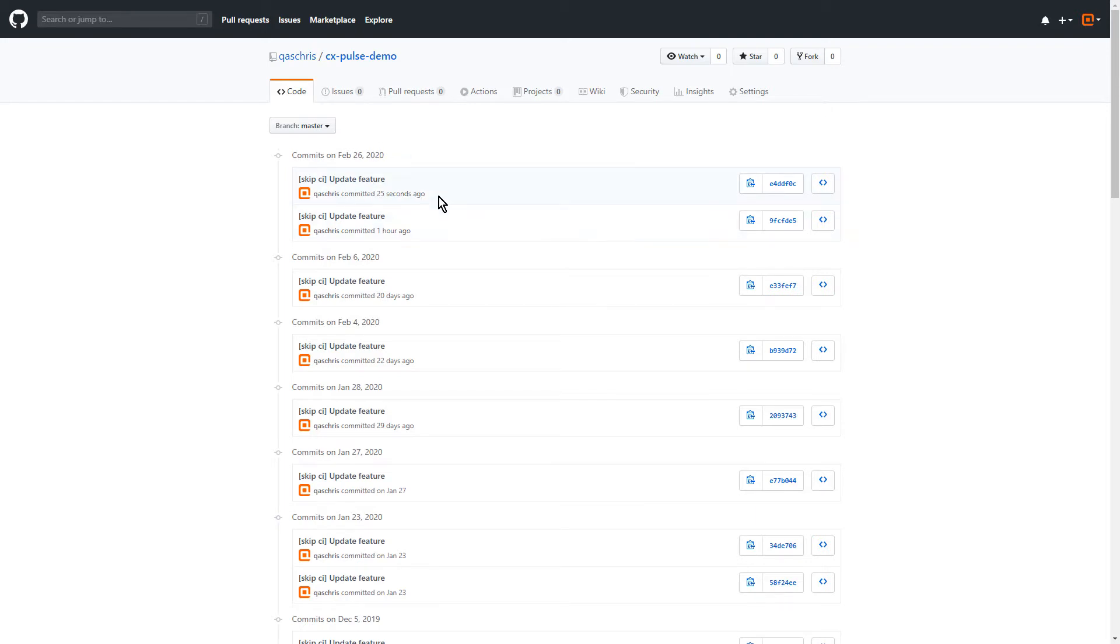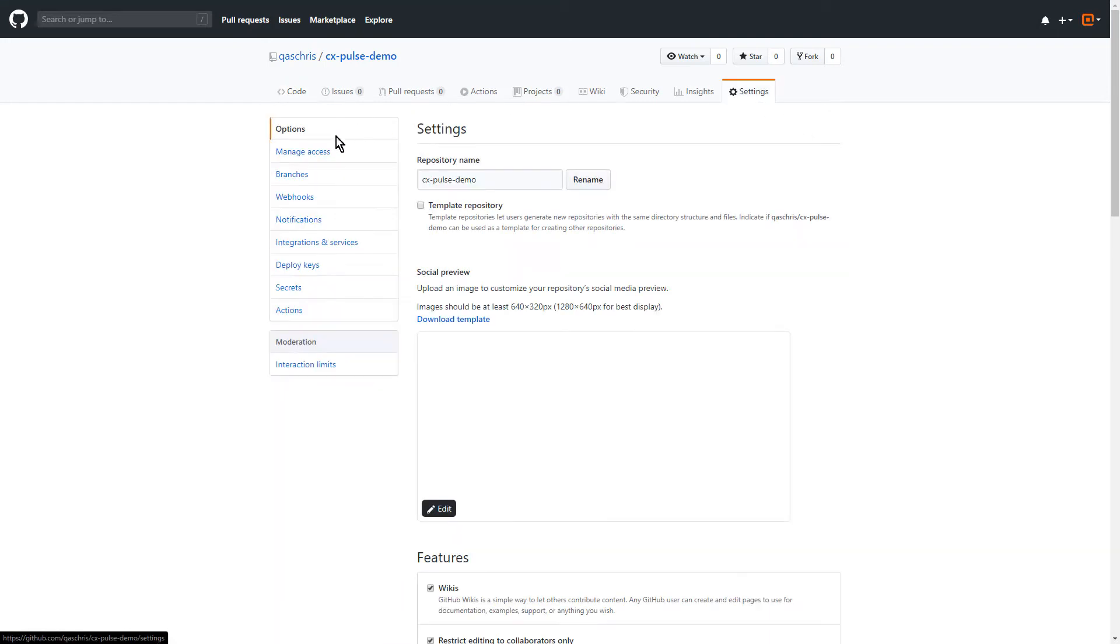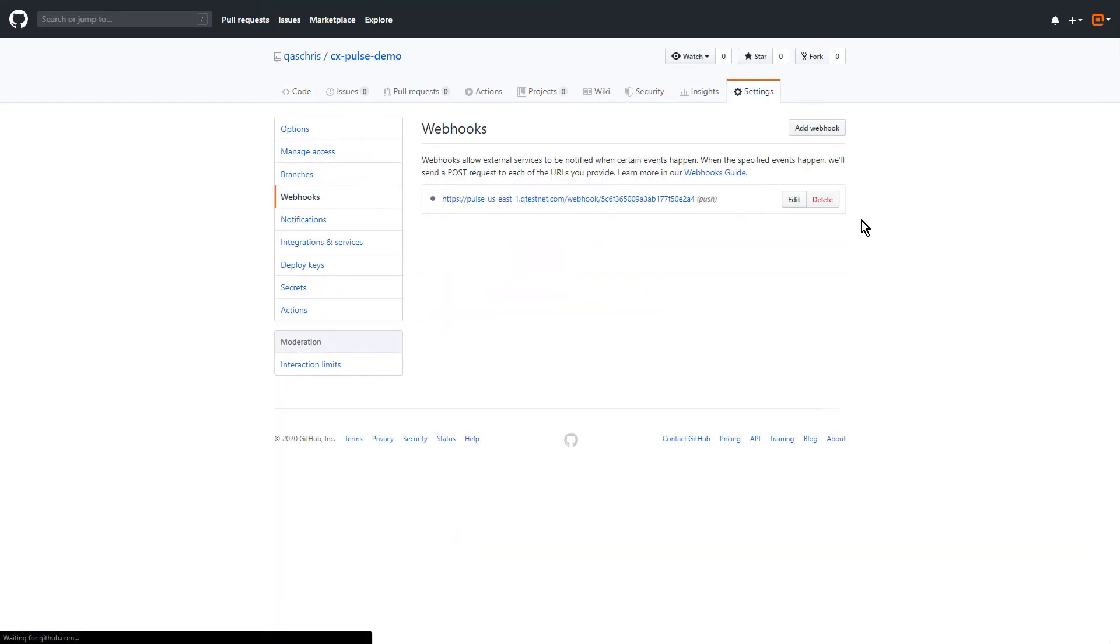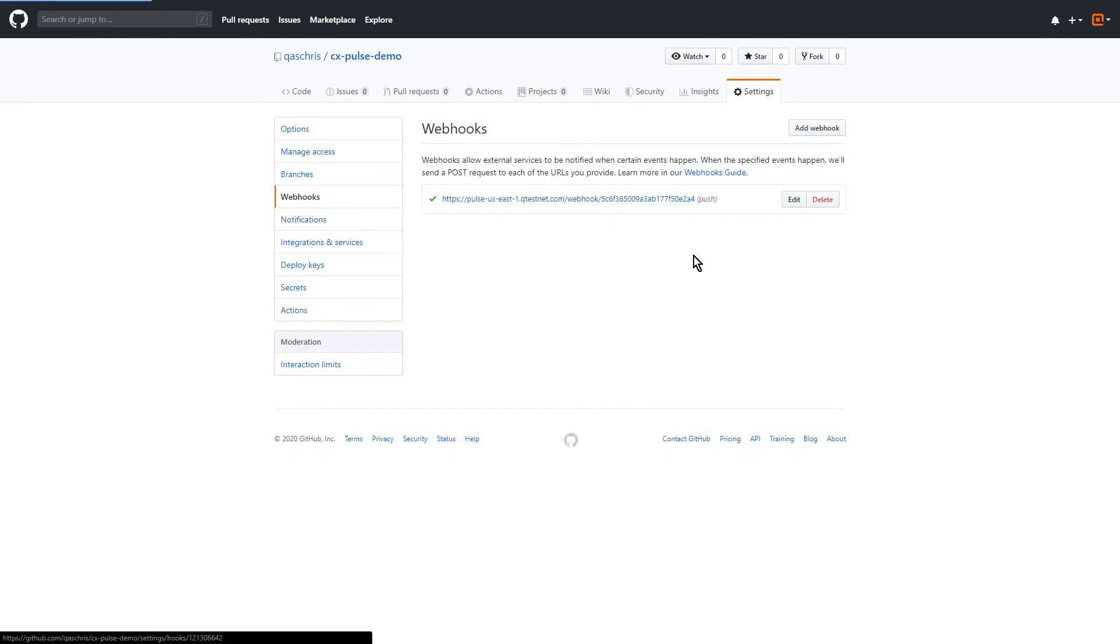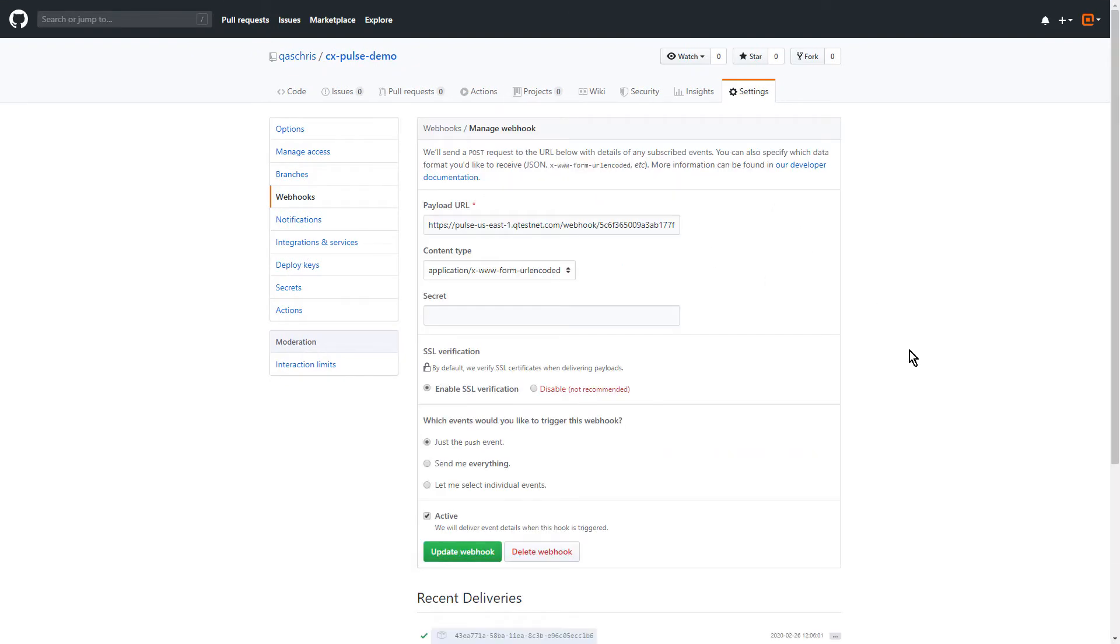Now, how do we do that? Most repositories, especially the ones supported by QTest Scenario, have a settings area where you can set up webhooks that are going to be driven by specific events within the repository. In this case, if we take a look at this one, we're just running it off of a push event.